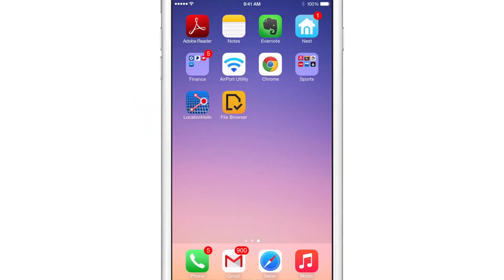What's up ladies and gents, it's Jeff Benjamin with iDownloadBlog. We are talking about File Browser today. This is an iFile competitor.